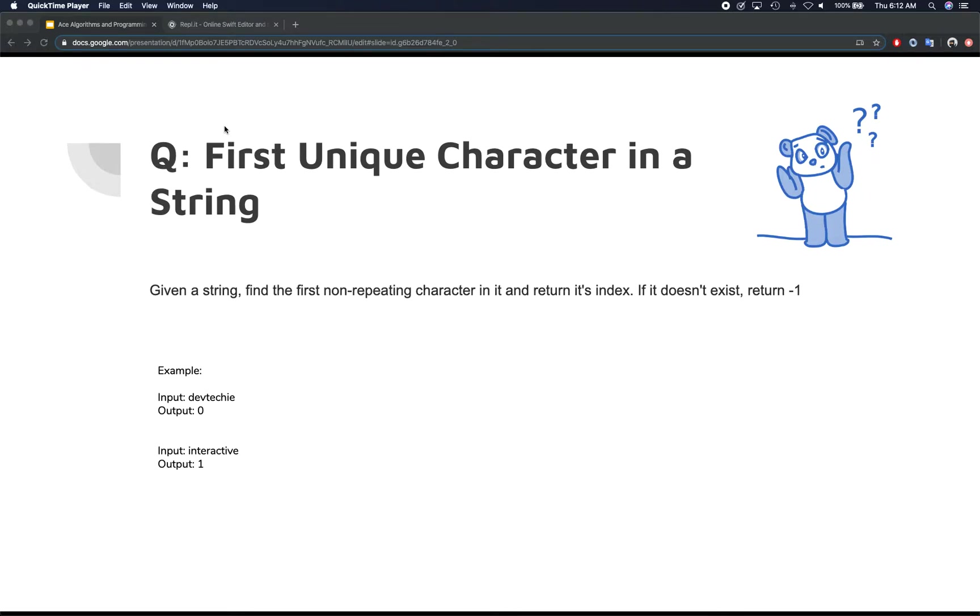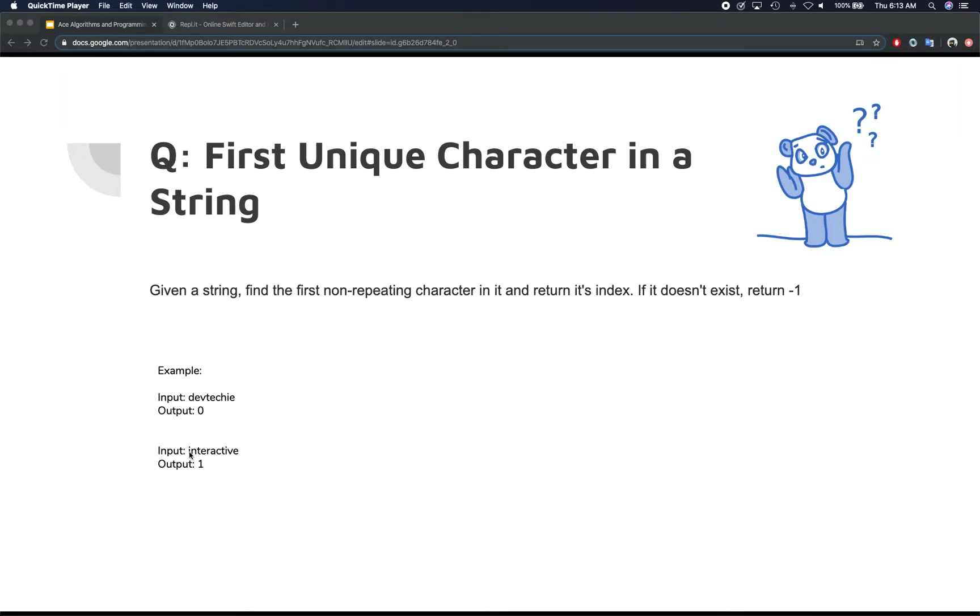For example, the input could be dev techie and in this the first non-repeating character that's going to appear is D, so we're going to return output as zero. And let's say if you have another example of interactive, then I appears two places, one at the initial and at the end, and then you have N that does not appear anywhere. So that's your first unique character. So that's why the index that we're going to return is going to be one.